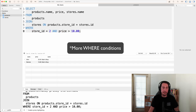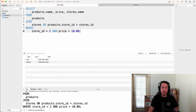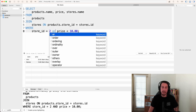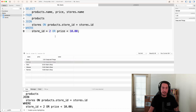What if we want products where store ID is 2 OR any product from any store where price is less than $10? We flip the condition to OR and run it. Now we get all the products from Bob's shop — he has three — plus products from Soap and Things that are under $10 because they match the other OR condition. That's our first look at joins, working with multiple tables, and setting up relationships via foreign keys.